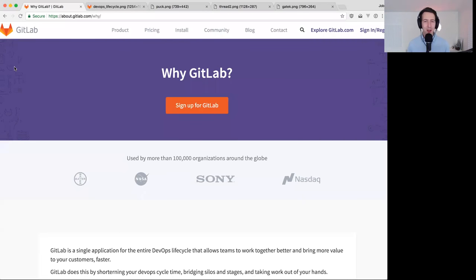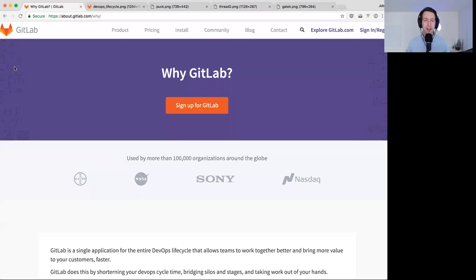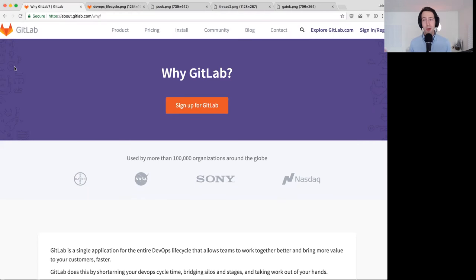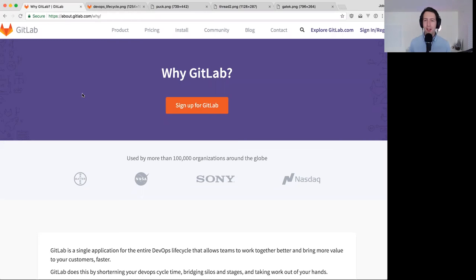Thank you all for attending my functional group update. Rather than talking about what we're going to do next with the product, which is all available on our website, I wanted to talk about something else that's also all available on our website but maybe harder to find — which is why we're building GitLab the way we are and what are the fundamental principles that we're optimizing for.